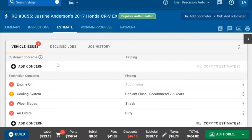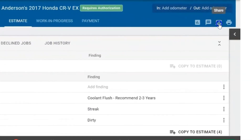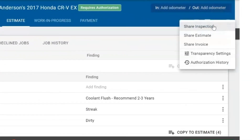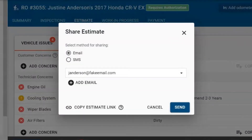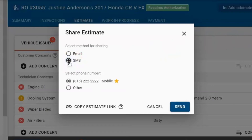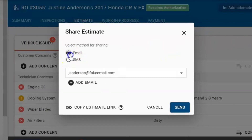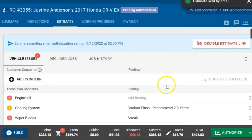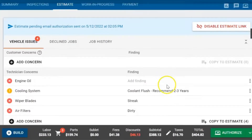We can click on the share button at the top and then share the estimate. We can send it through an email or a text message — here we'll send it to their email, and they'll have the option to go through and approve the services they want to do, or everything.